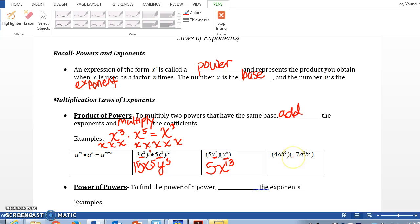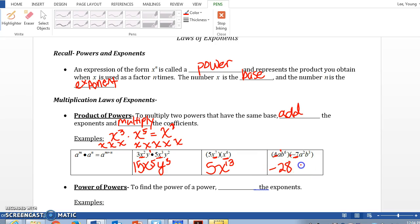Next: 4ab to the sixth power times negative 7a squared b cubed. Let's take care of the coefficients first. 4 times negative 7 is negative 28. Then a times a squared — anytime we have a by itself, we put an invisible 1 as an exponent, so a to the first times a squared is a cubed. b to the sixth times b to the third — add the exponents — gives b to the ninth. Remember the rule: multiply two powers with the same base, add the exponents and multiply the coefficients.